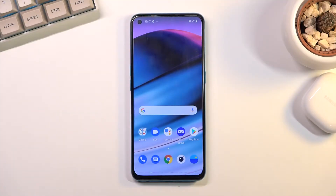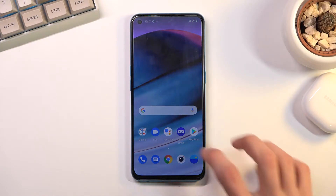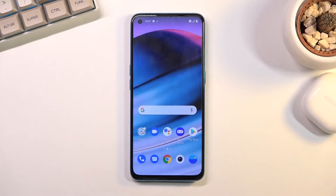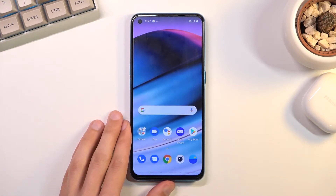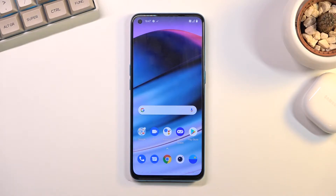Welcome! This is a OnePlus Nord CE 5G and today I will show you how you can record screen on this device. This will be useful for people that like to record gameplays or just maybe some kind of informative video like I am doing right now.